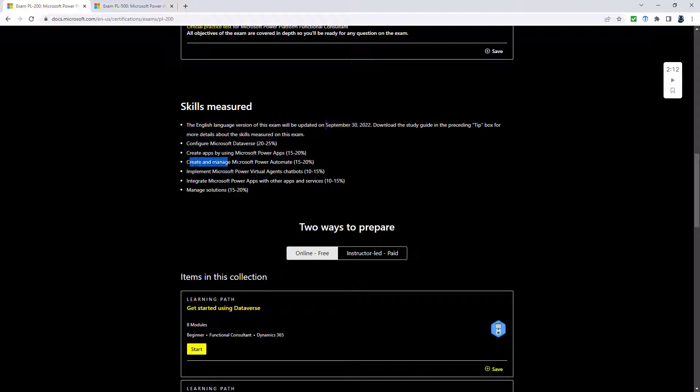Create and manage Microsoft Power Automate 15 to 20 percent is being changed to create and manage process automation. Now this increase is a bit odd because one of the major sections that they're removing is here.